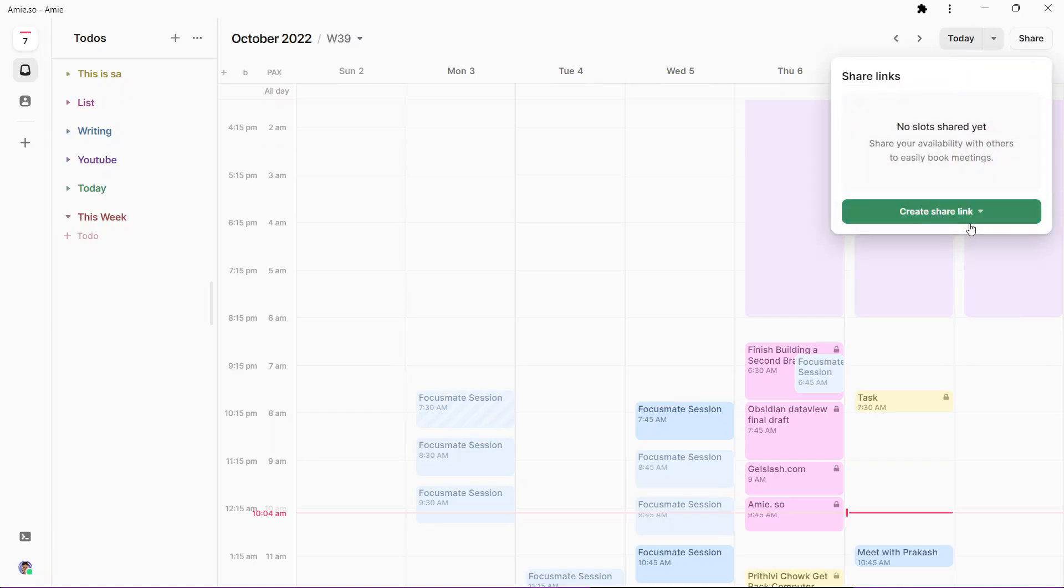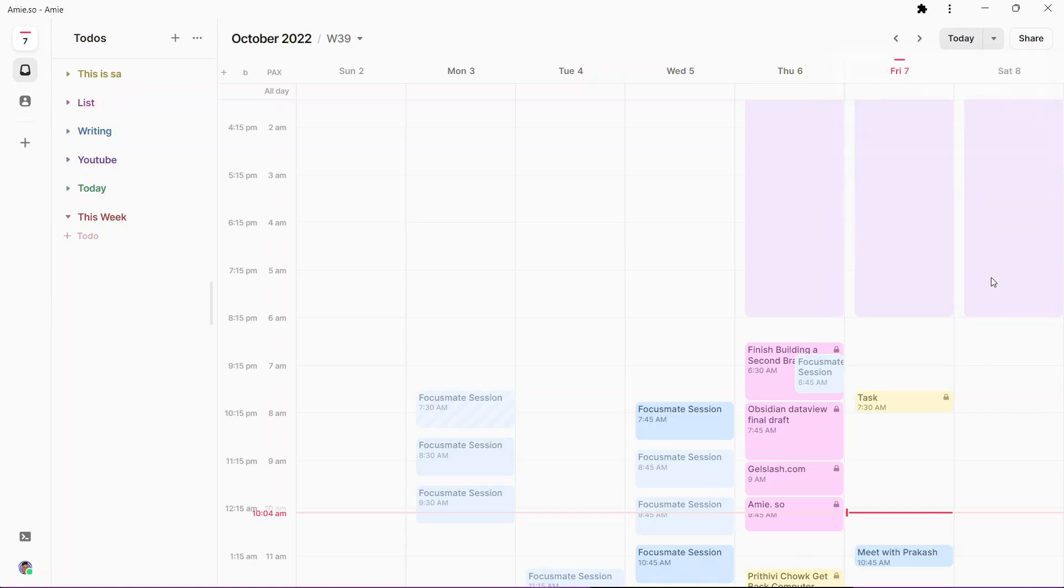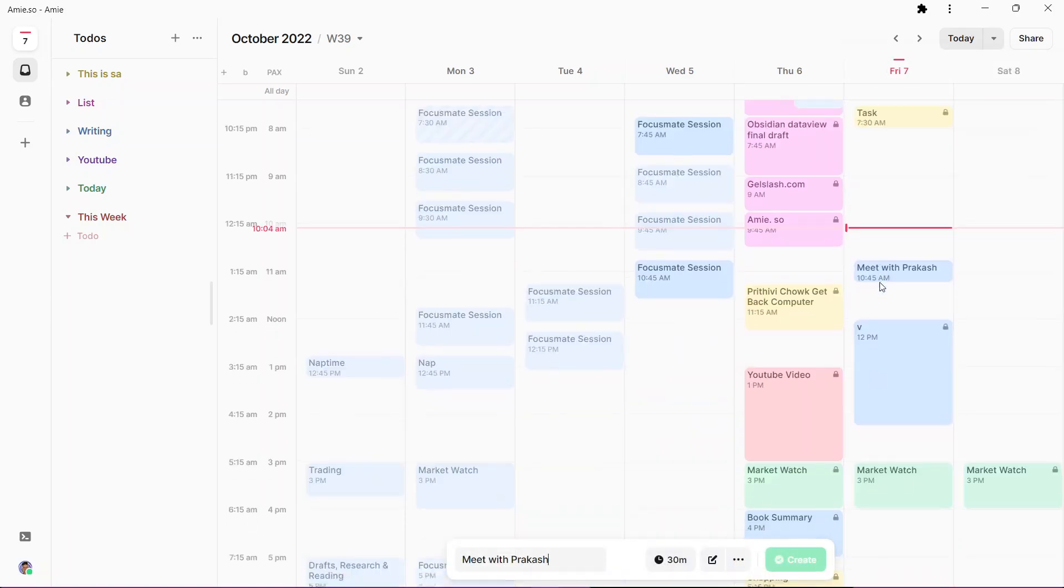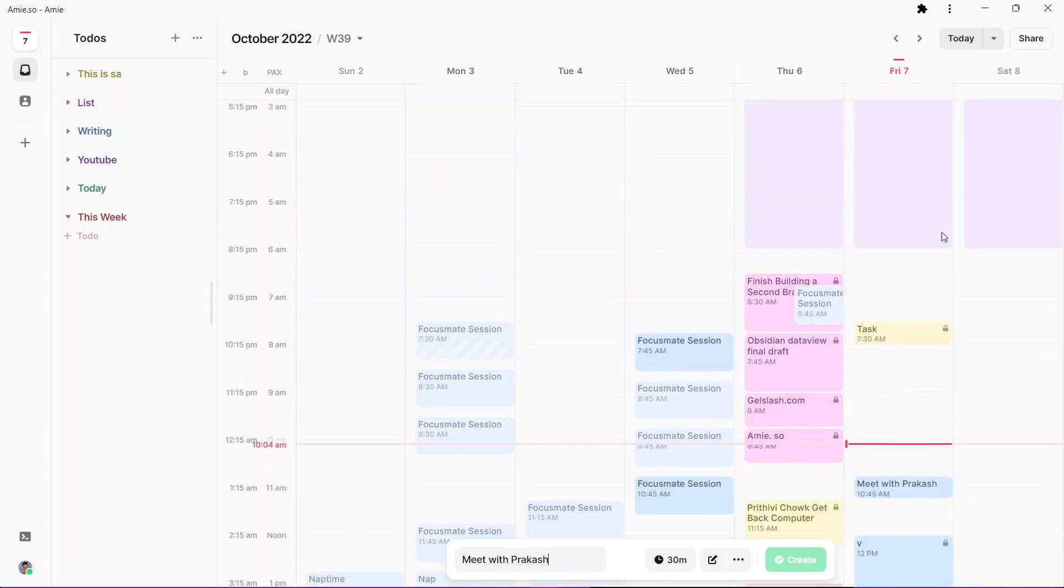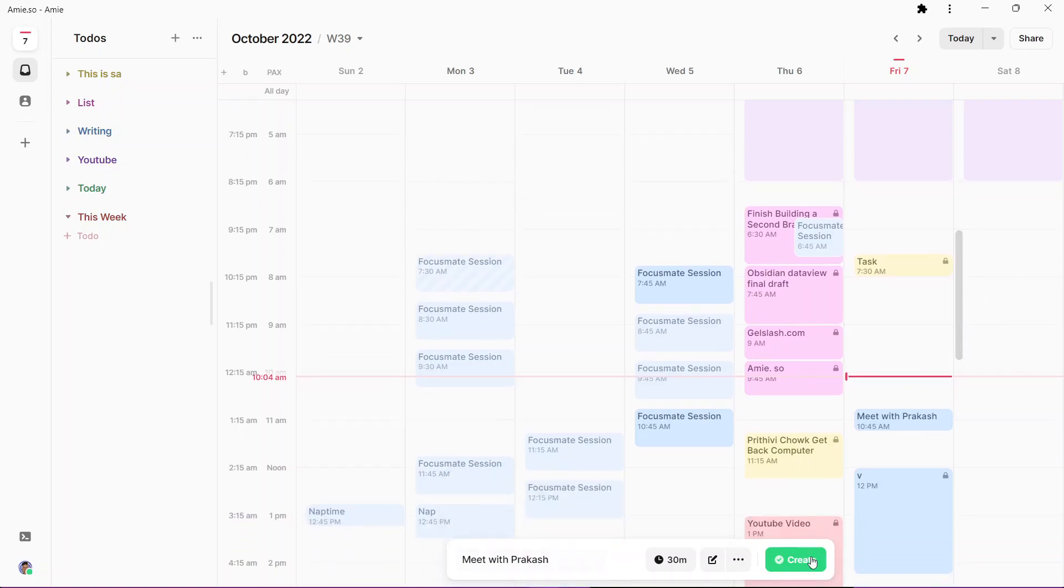Let me just go to week view right here. If I go to share it, it will allow me to create share links and let me select specific slots. You can either choose all slots or select specific slots. Let's say I want to select slots from this time tomorrow, and I can create a scheduling link over here.